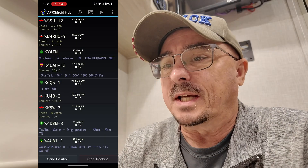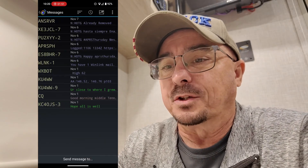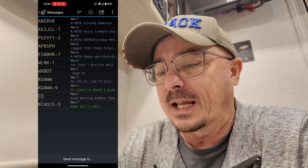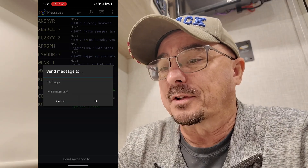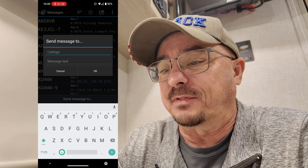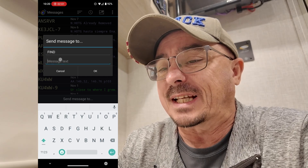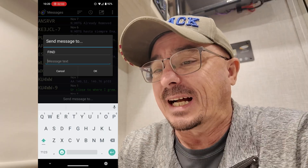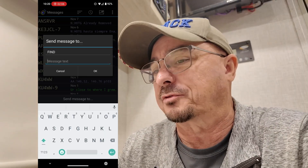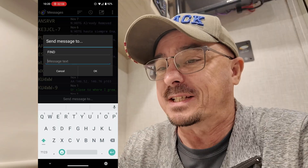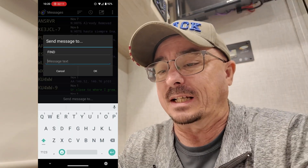We'll be sending APRS messages today, so I'm going to go into my message list and click send message to. The first one we want to look at is FIND, F-I-N-D. This is SSID specific, so if you ask for dash 7, it's going to be different than if you ask for a dash 9 SSID.